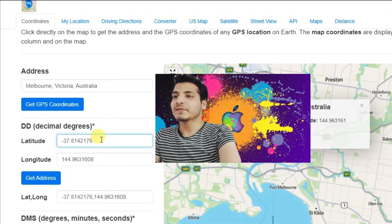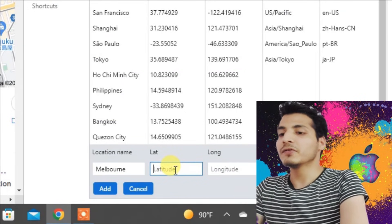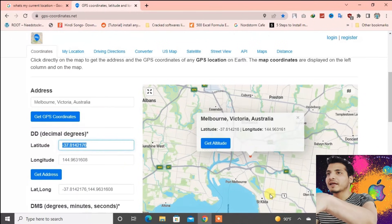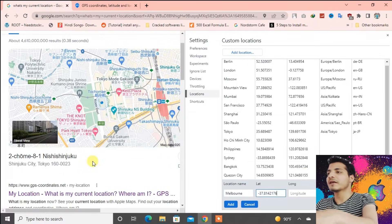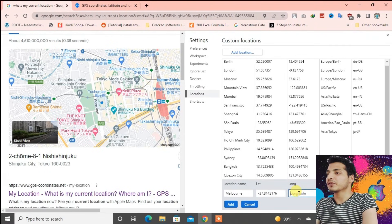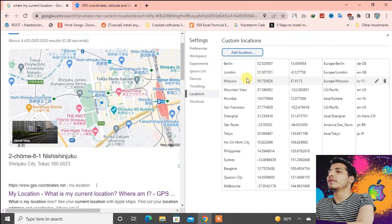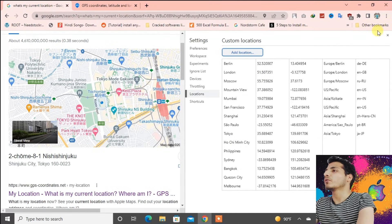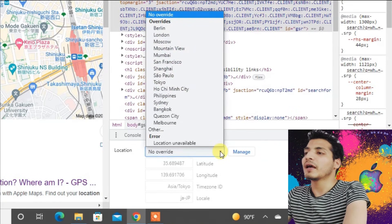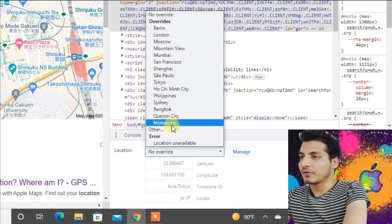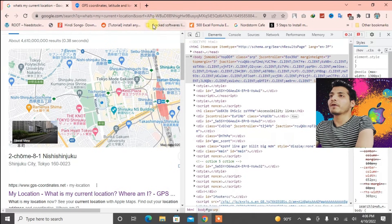Copy the latitude coordinates first with Ctrl+A, Ctrl+C. Go back to the first tab and fill in the latitude with Ctrl+V. Then go to the second tab again and copy the longitude. Go back to the first tab and paste the longitude. Now press Add.